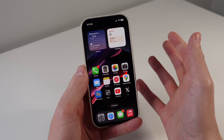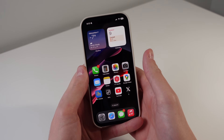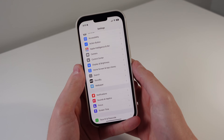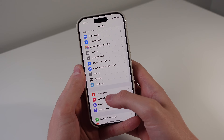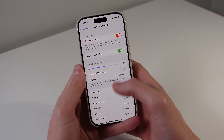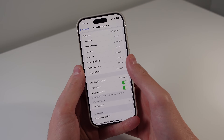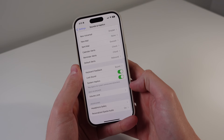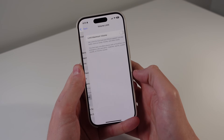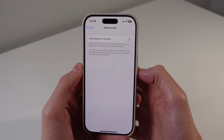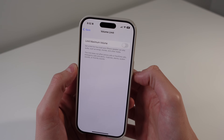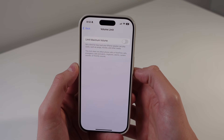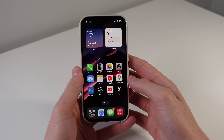We also have a new feature in iOS 18.2 called Volume Limit. If you go into Settings and then click on Sounds and Haptics, if you scroll down there's a new option for the built-in speaker to limit the volume. If you turn this on, you can choose to limit the maximum volume. This can help protect your hearing.